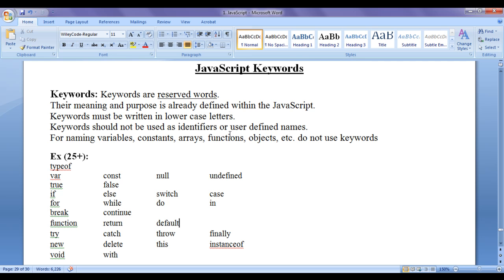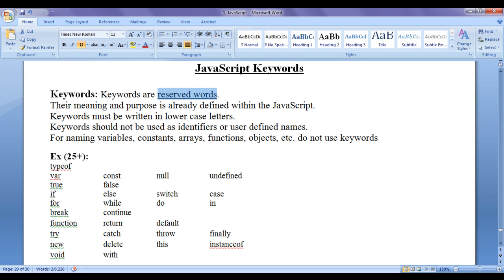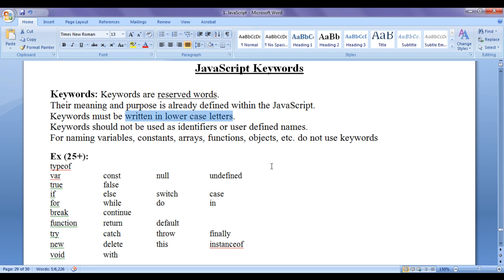Hope you guys have understood what are keywords. Remember that keywords are reserved words. Their meaning is already defined. Should not be used as identifier names. They must be written in lowercase letters.